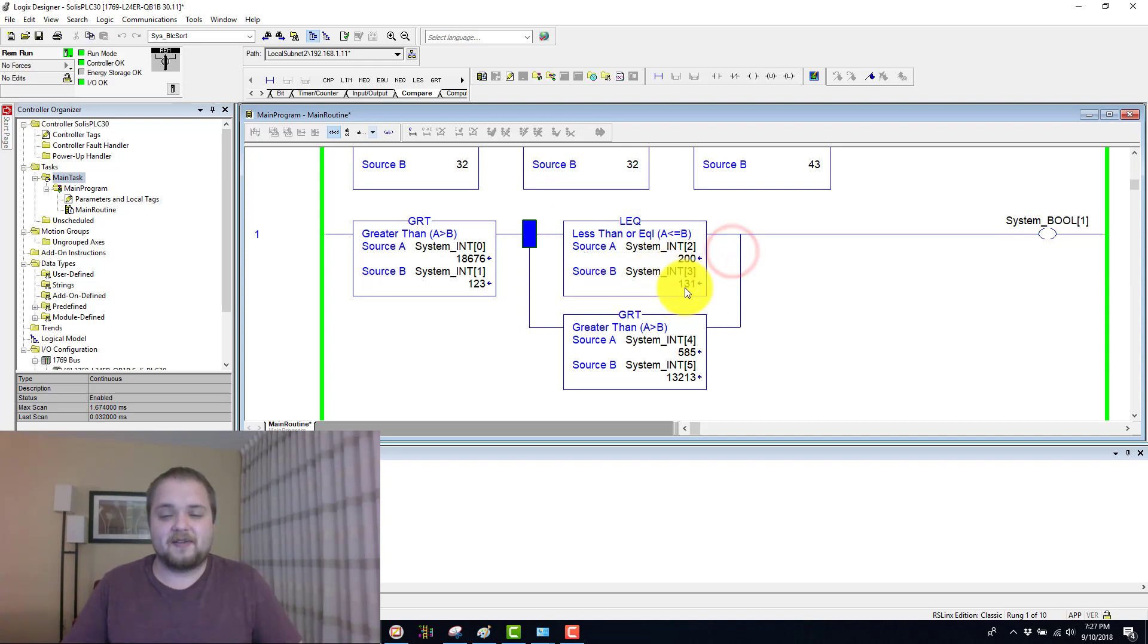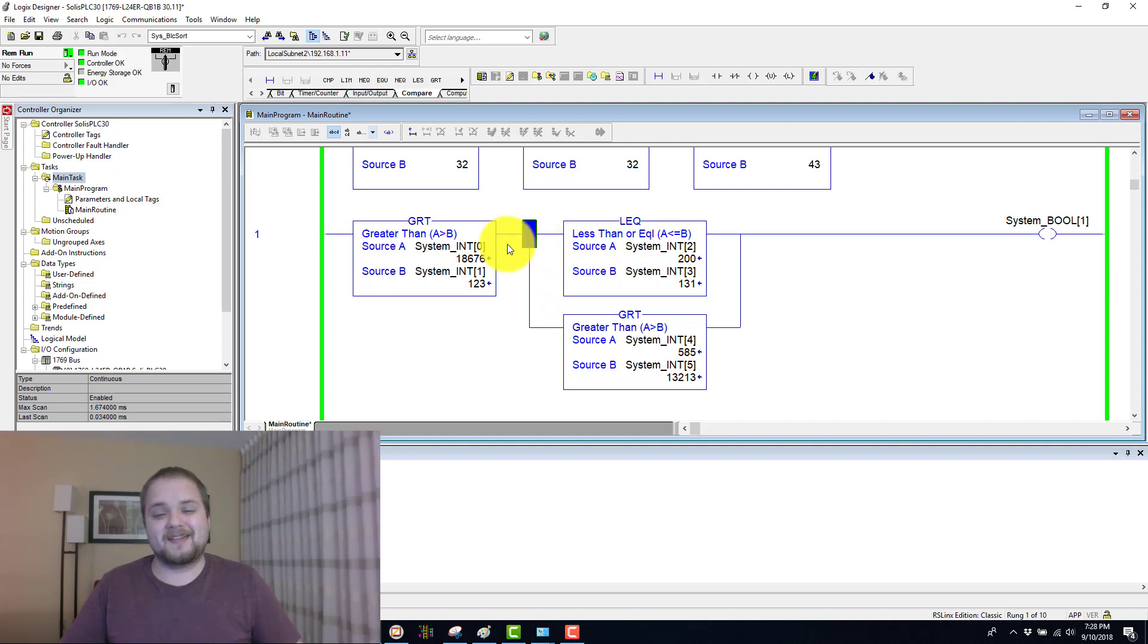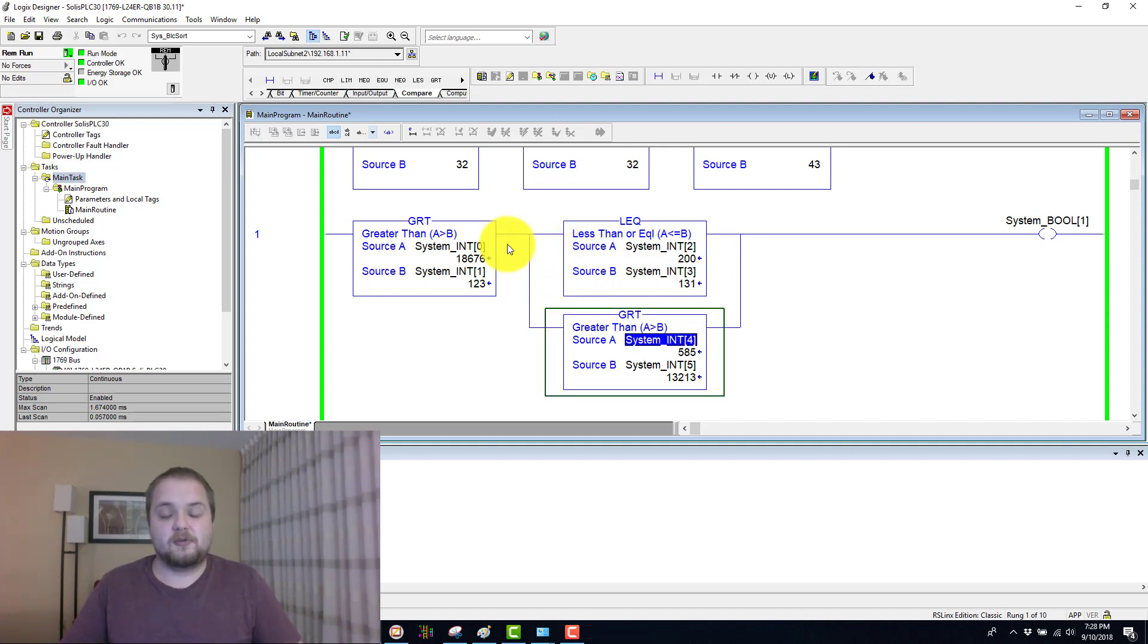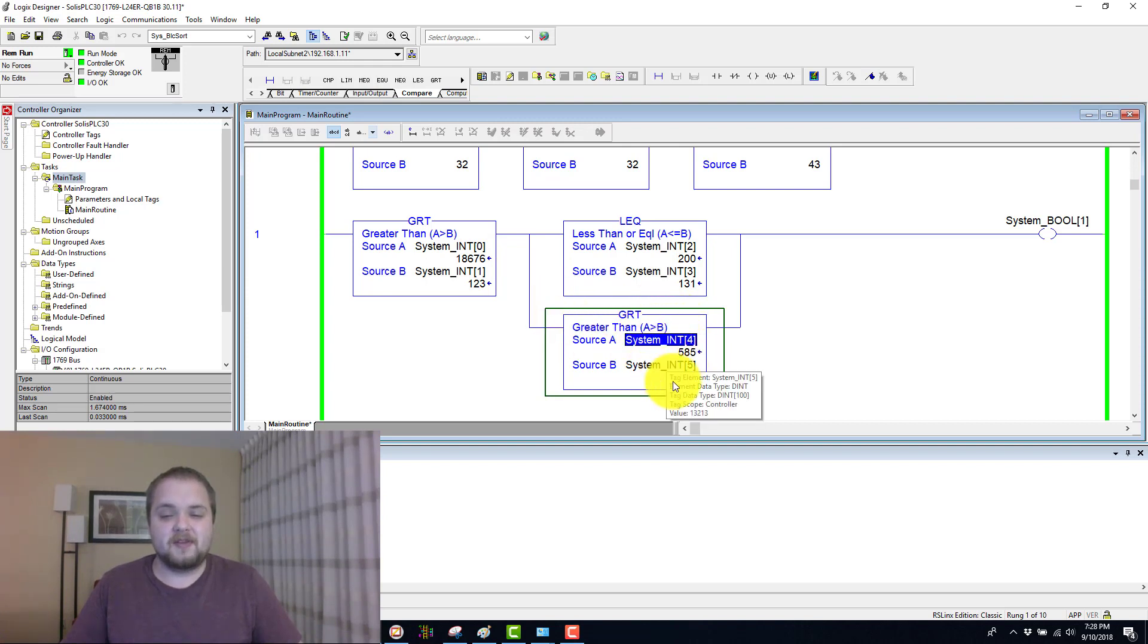So 200 is definitely not less than 131. That being said, we are in an OR condition. Therefore, we're going to look at this greater than as well. So is A greater than B? In this case, it is not.